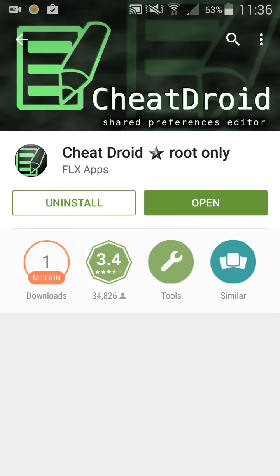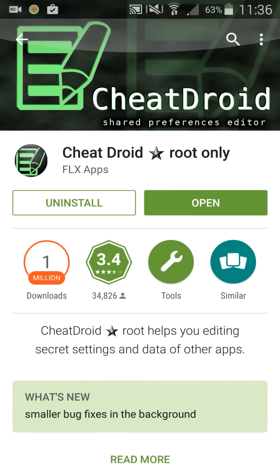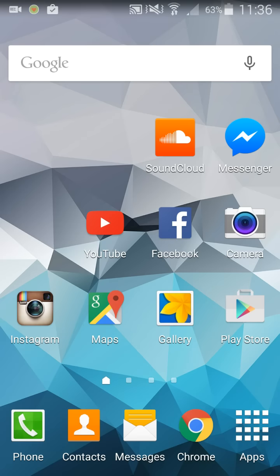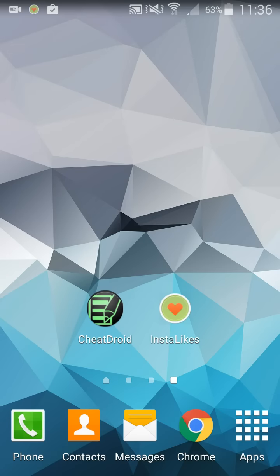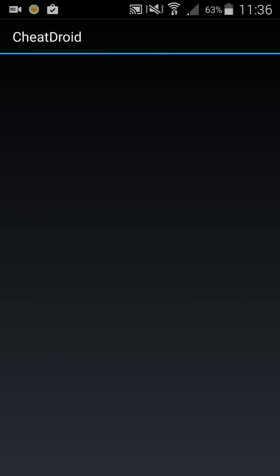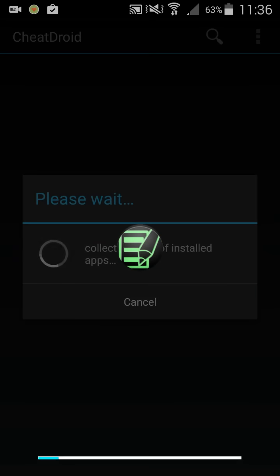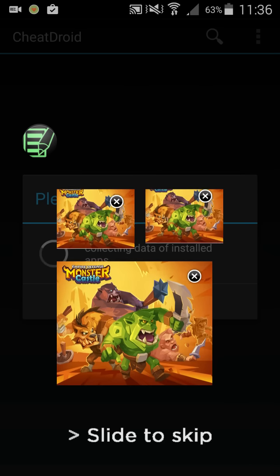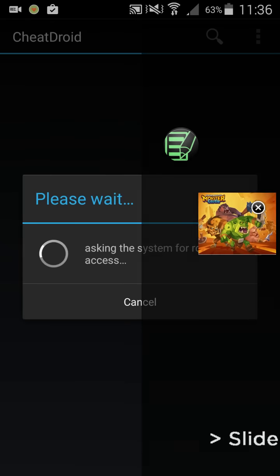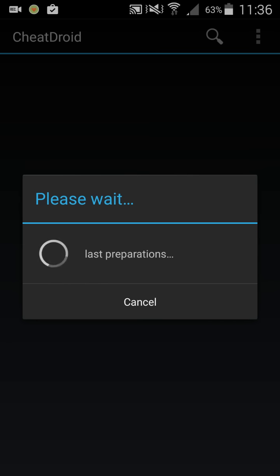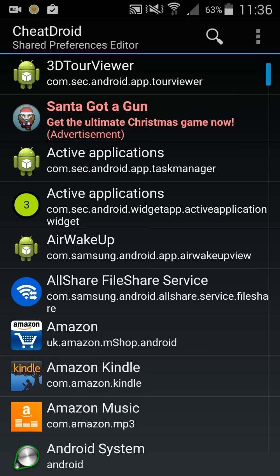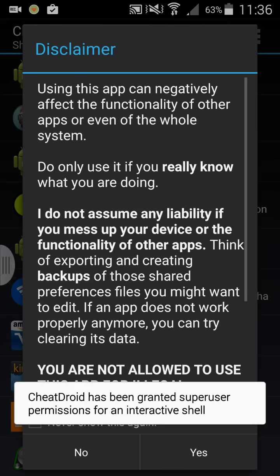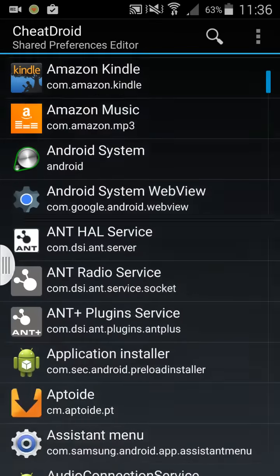Install that, then go into CheatDroid. Once you open InstaLikes, there's a few ads but you can just swipe them away. Click yes and then locate InstaLikes.